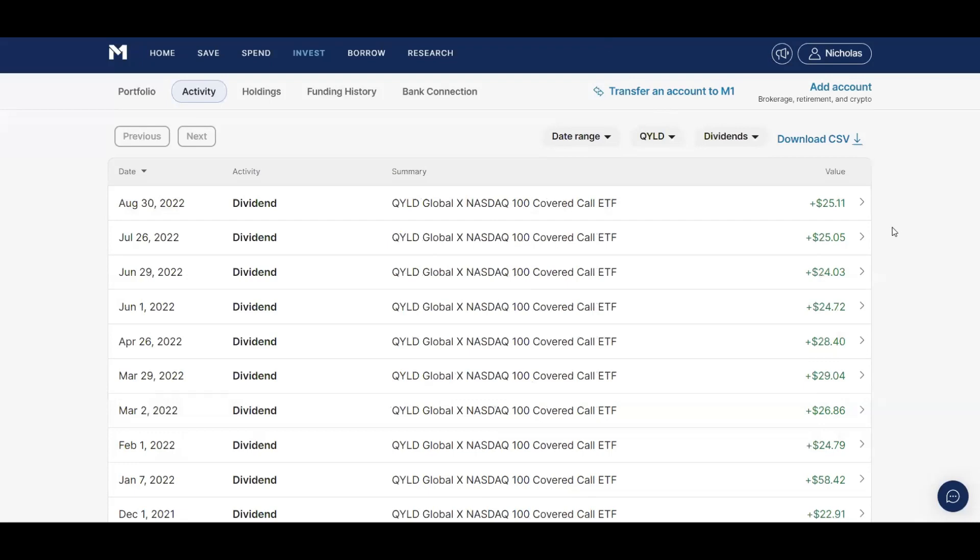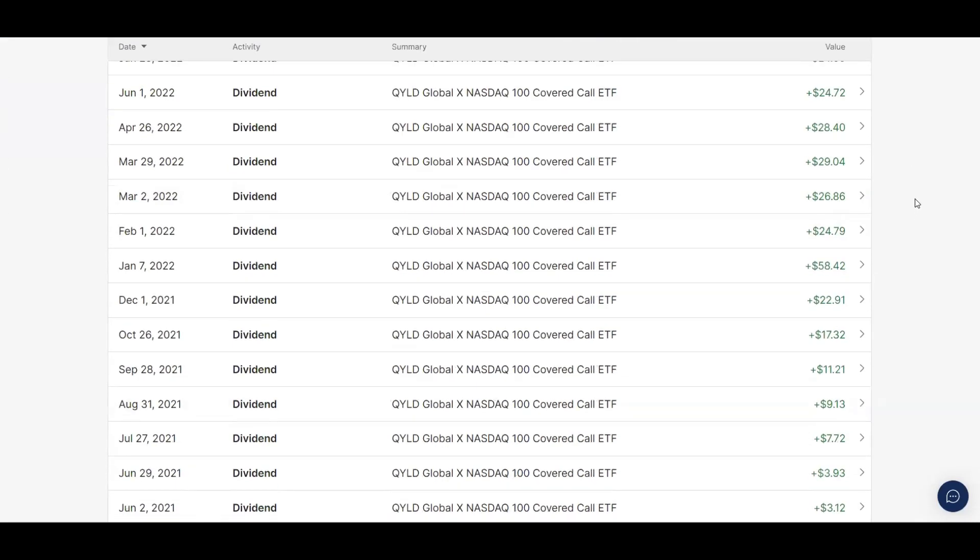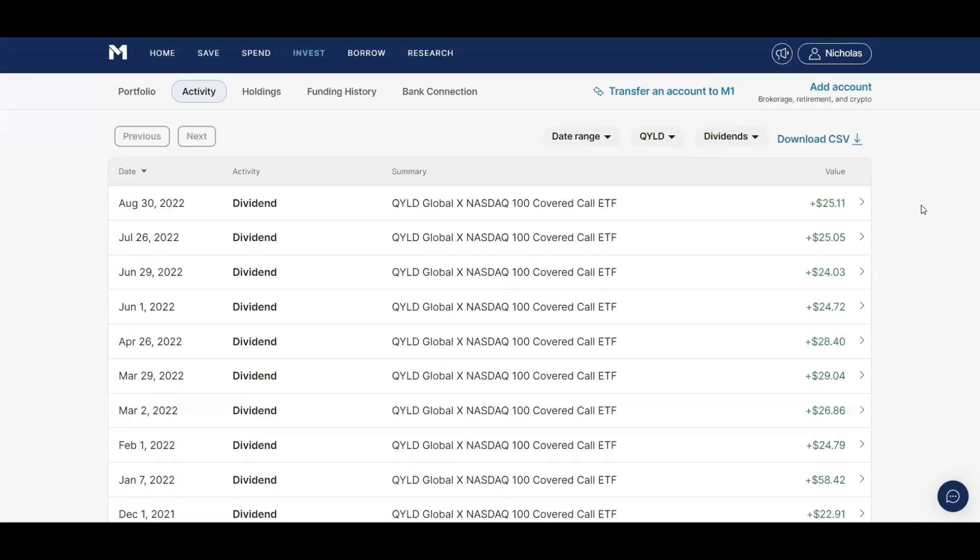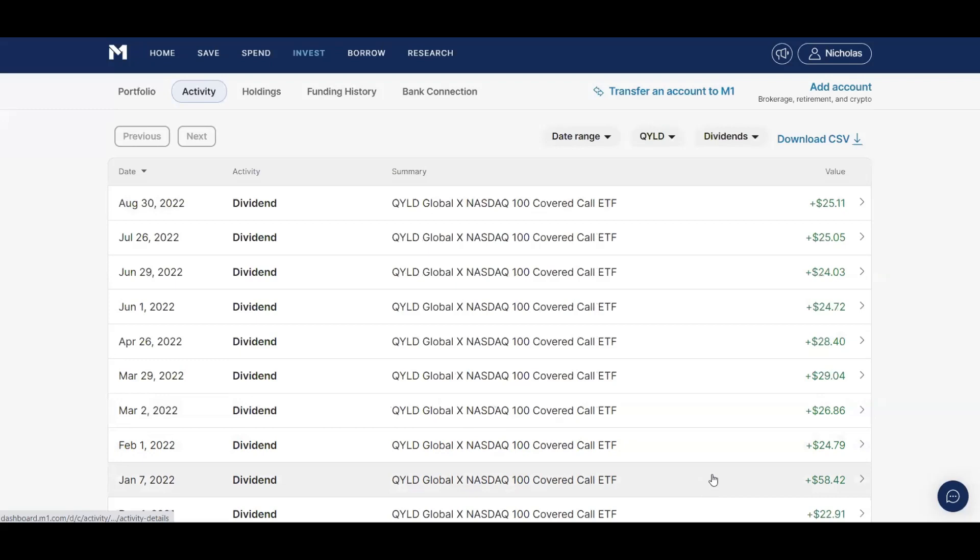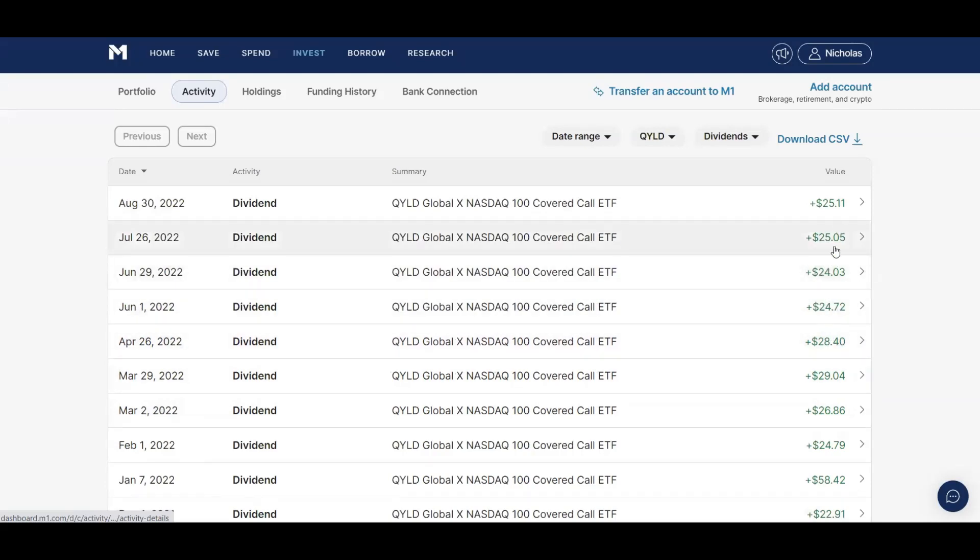And then finally a stock that I used to love, Qild. As you can see, I got that big bonus in January. They usually always do a bonus at the end of the year or beginning of the year. But then I was earning almost $25, almost $27, $29, $28.40.